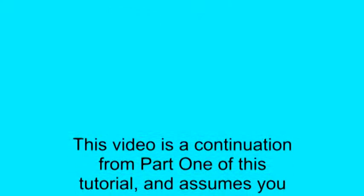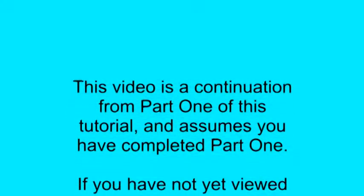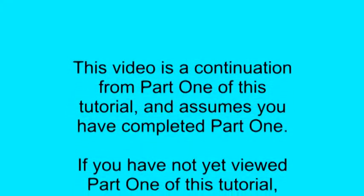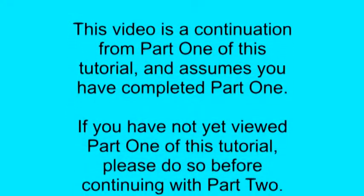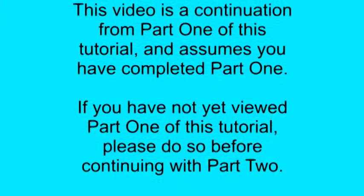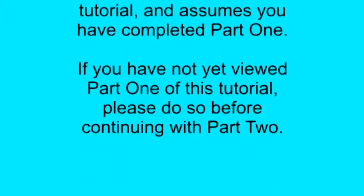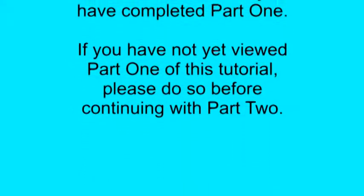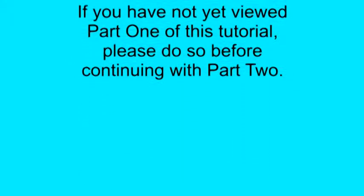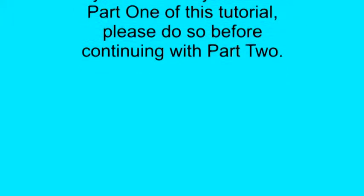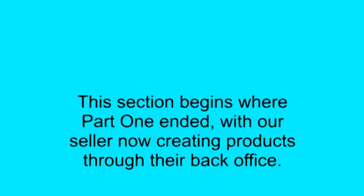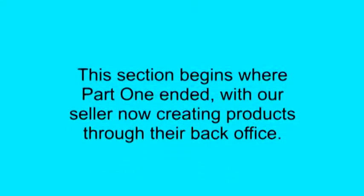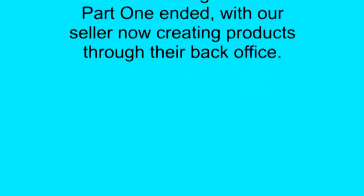This video is a continuation from Part 1 of this tutorial and assumes you have completed Part 1. If you have not yet viewed Part 1 of this tutorial, please do so before continuing with Part 2. This section begins where Part 1 ended, with our seller now creating products through their back office.